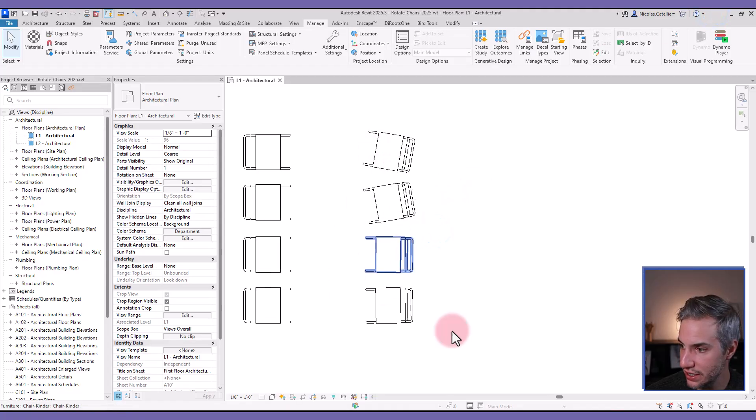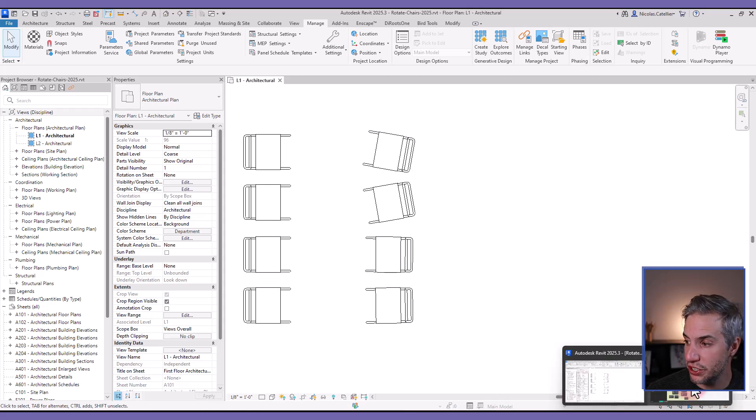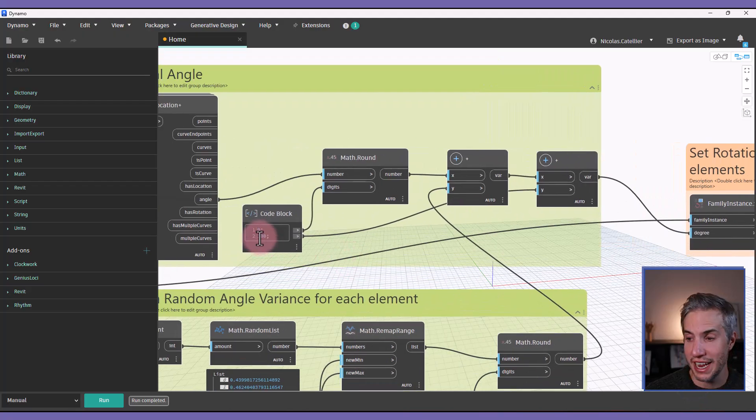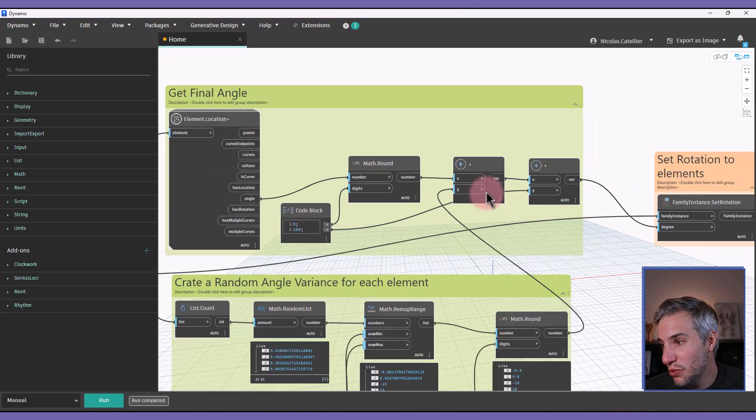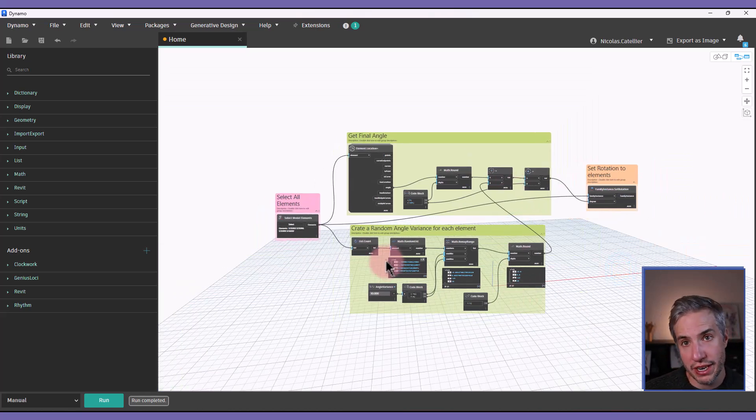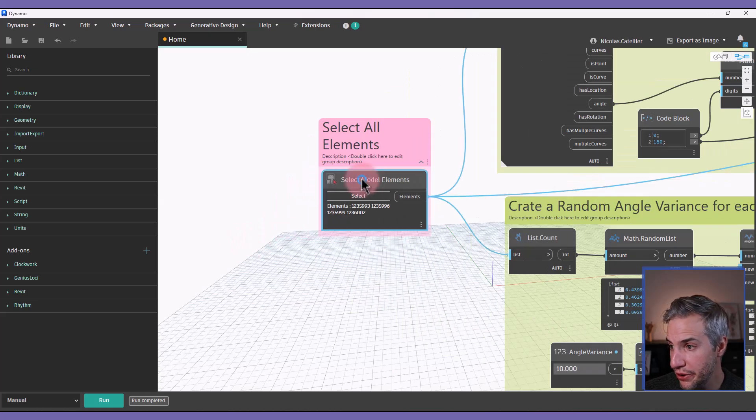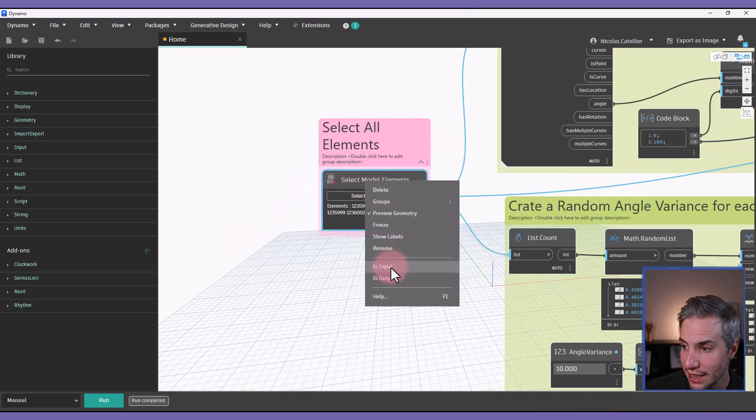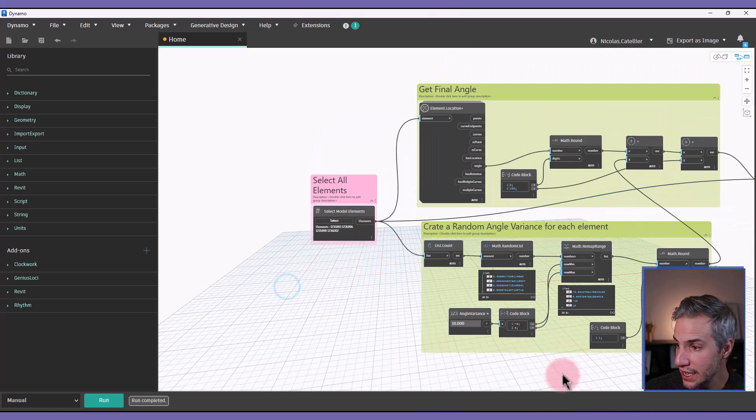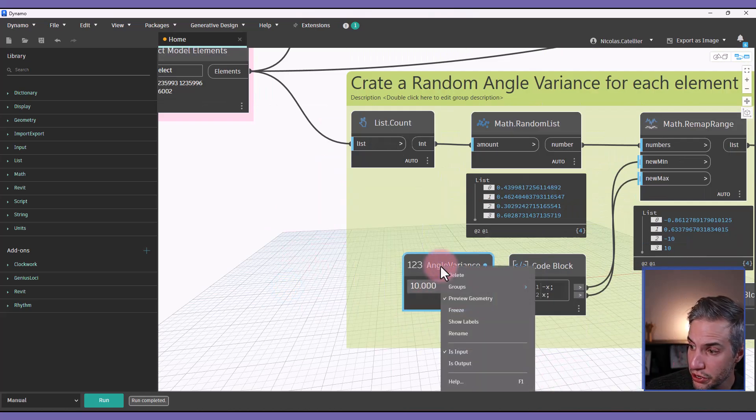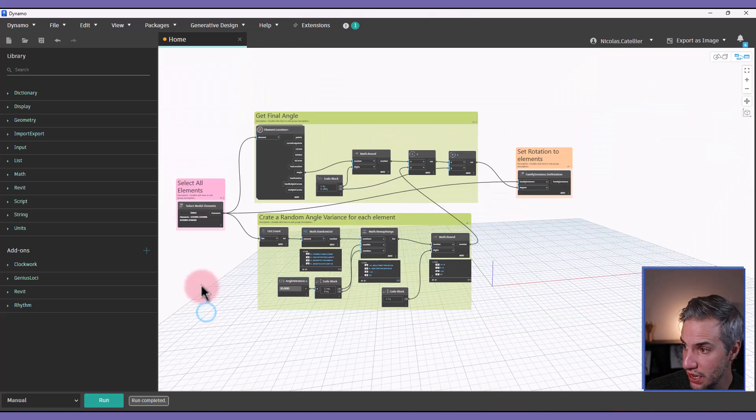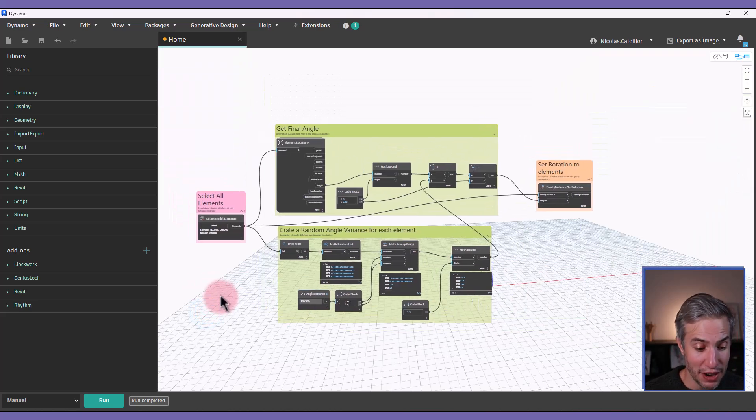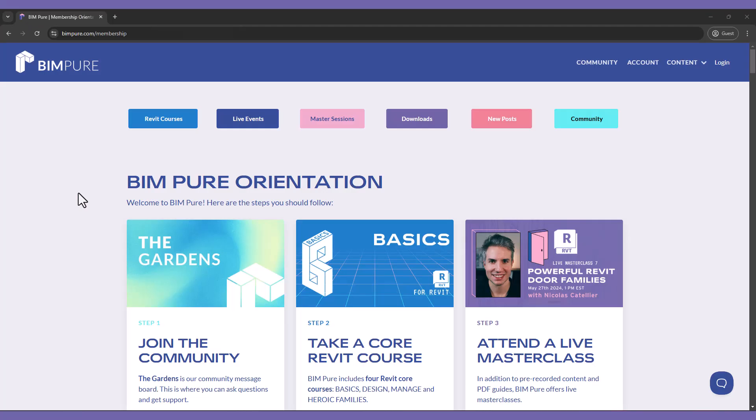And it does, you can see that we have the correct result. So maybe for some scripts, you will need this 180 degrees addition. Maybe for some families, you won't need to do it. And if you want to bring this script to the Dynamo player, make sure that you select this node, right click it, and select is input. Same thing for this number node. So it is already set to is input. And that's it. And you can find a link to download this script in the video description.